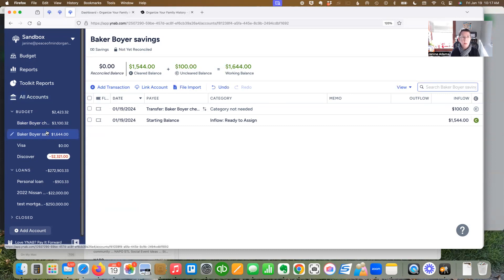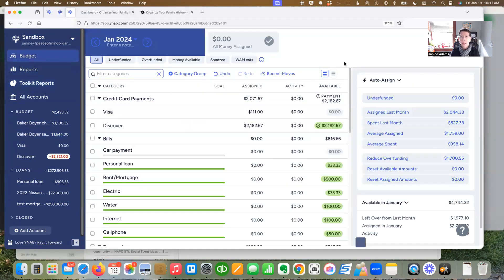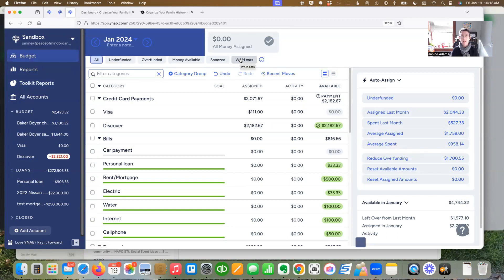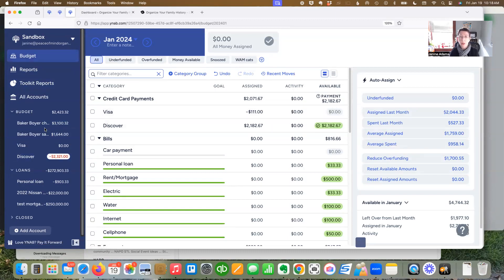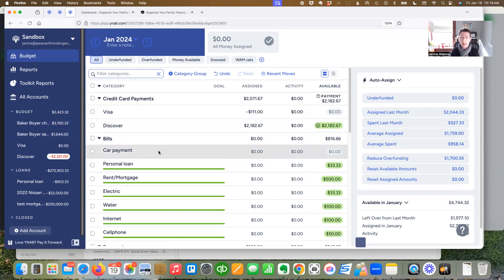But I just want to point out that doesn't affect ready to assign because transferring between checking and savings accounts is just simply moving the location in YNAB. It doesn't have anything to do with the budget.